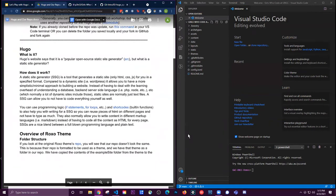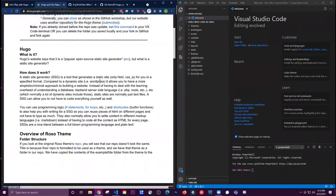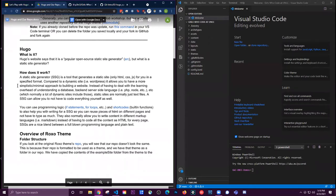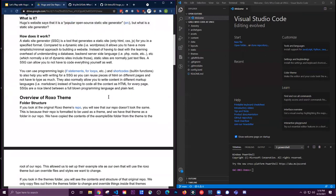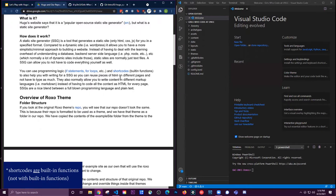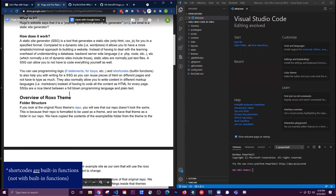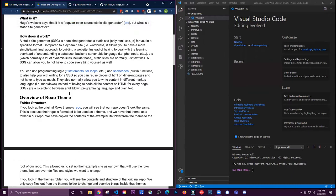Hugo is an open source static site generator. A static site generator is basically a tool that will generate static sites in a specific format. Compared to a dynamic site like WordPress, it lets you have a more minimal approach — you don't have to deal with databases, backend server languages. You can use text files, programming logic like if statements and for loops, shortcodes with built-in functions, and reuse pieces of HTML.